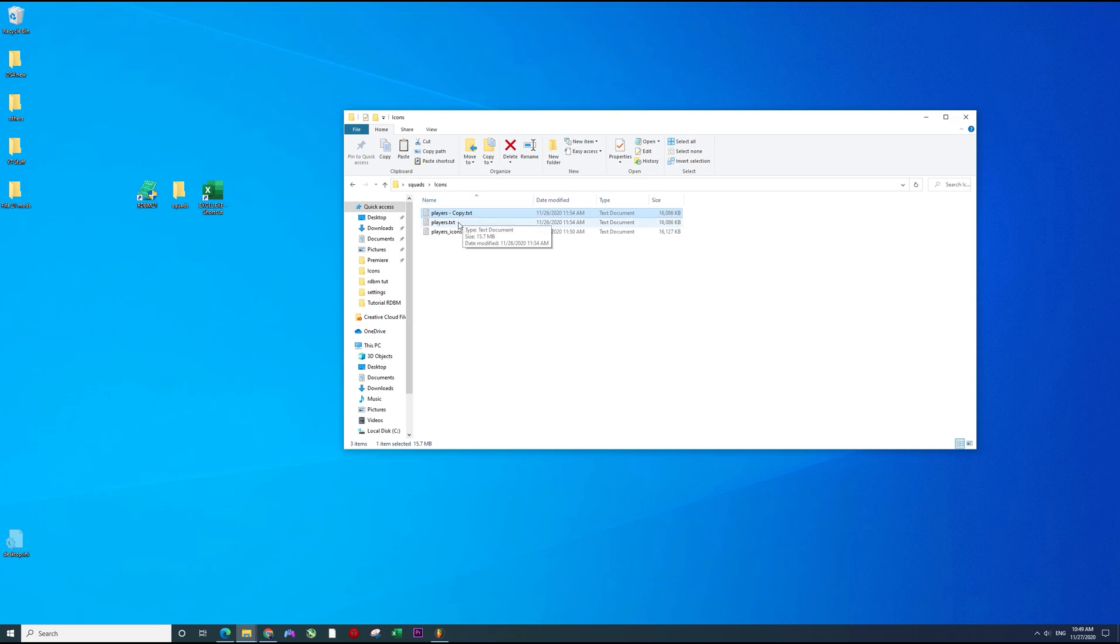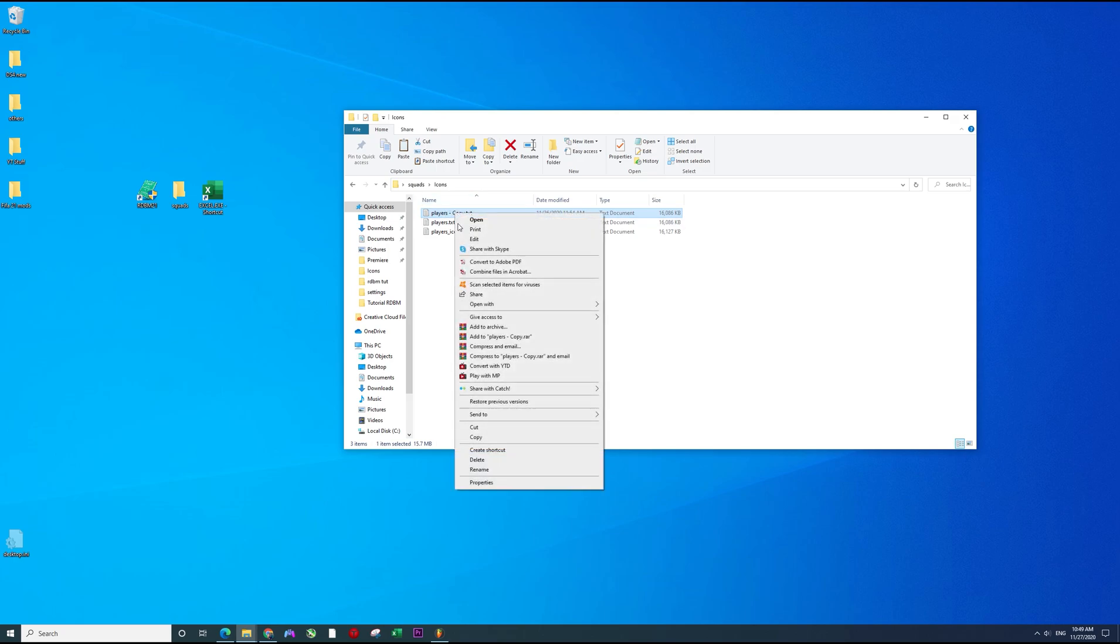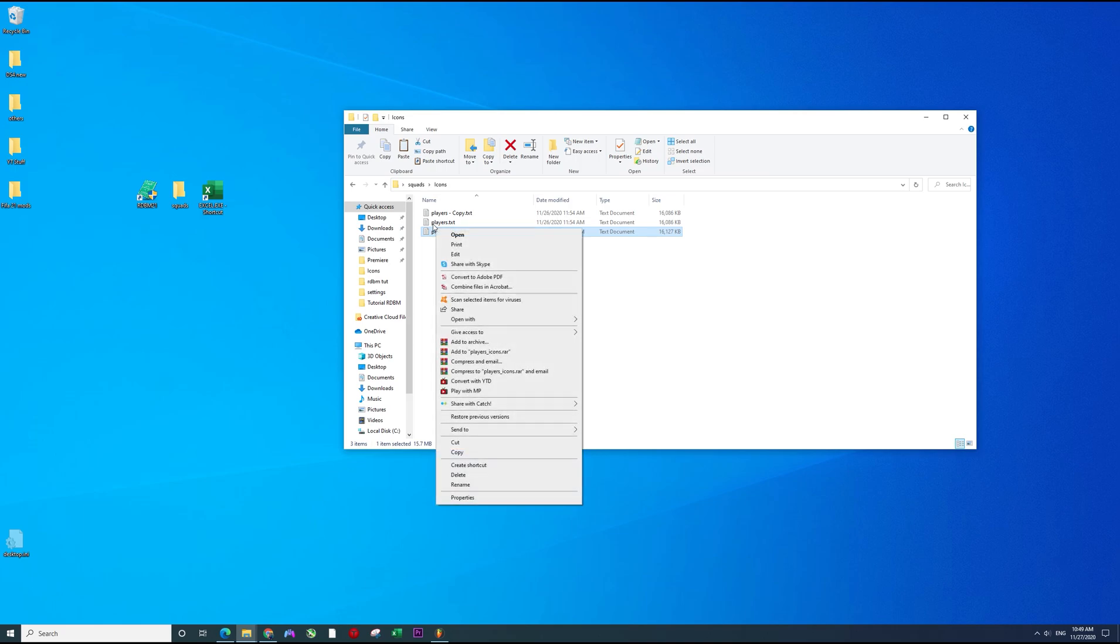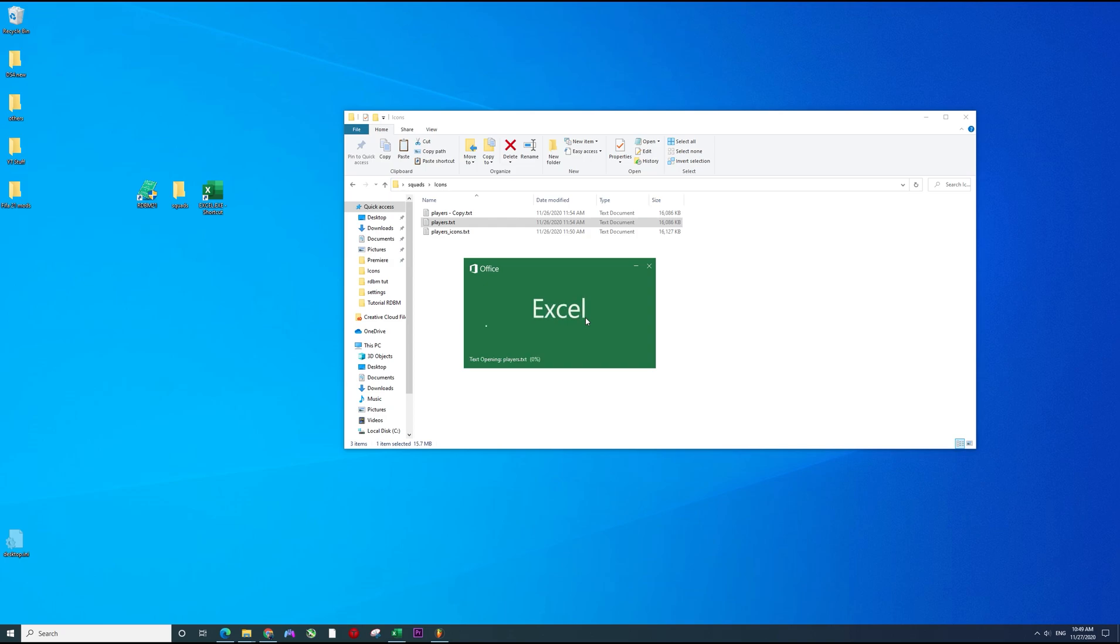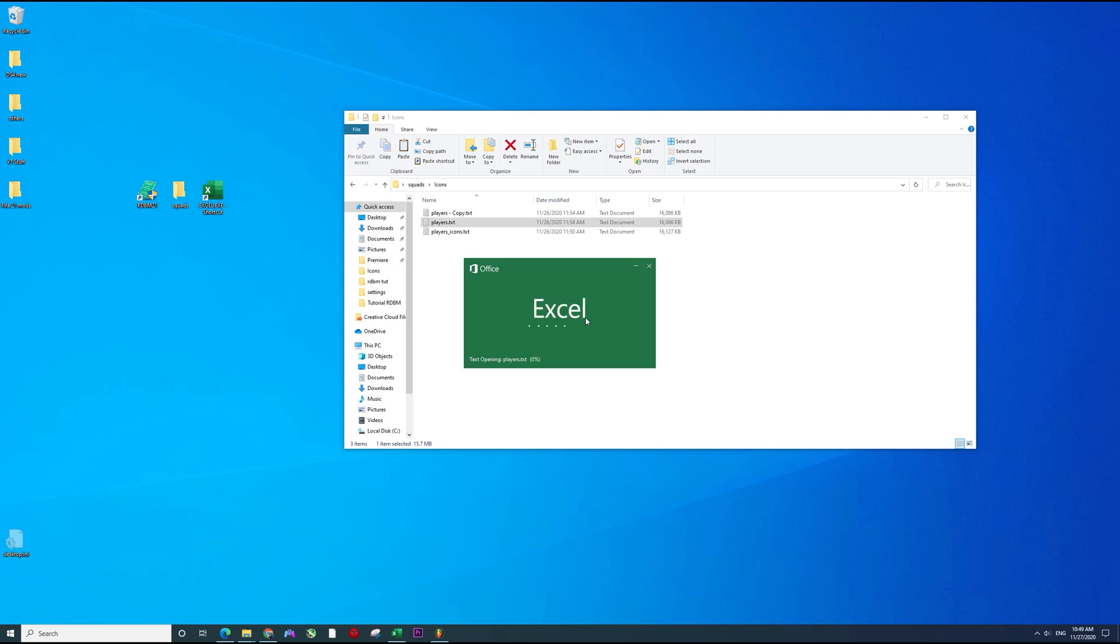Now that we created the copy, we will just open it in Excel. We can open up the first one or the one that we want to change, it's really up to you.